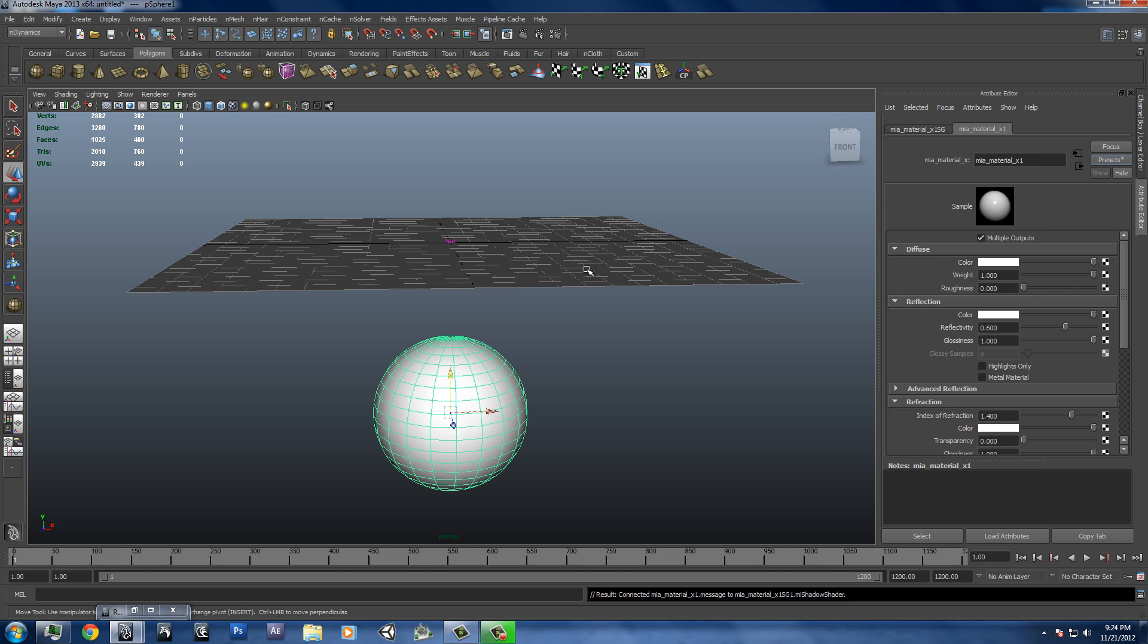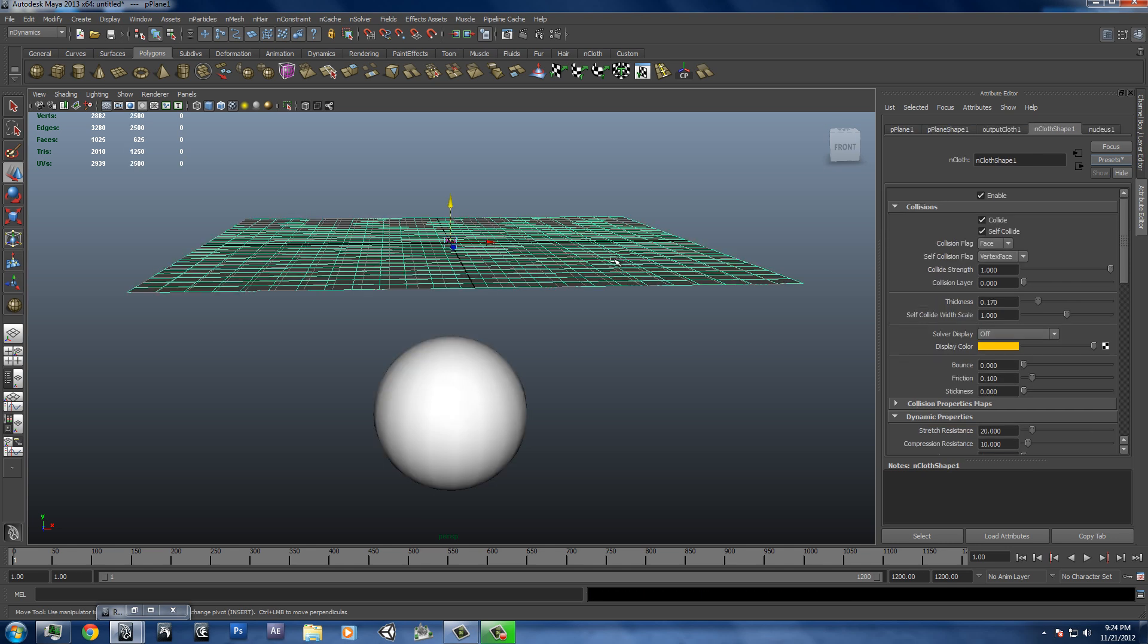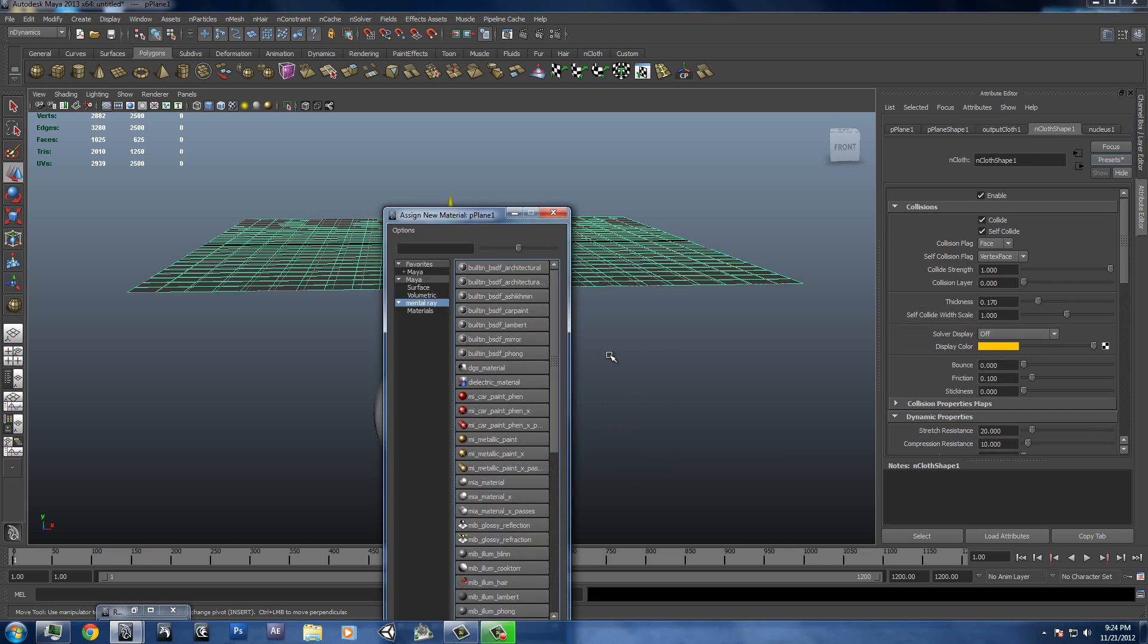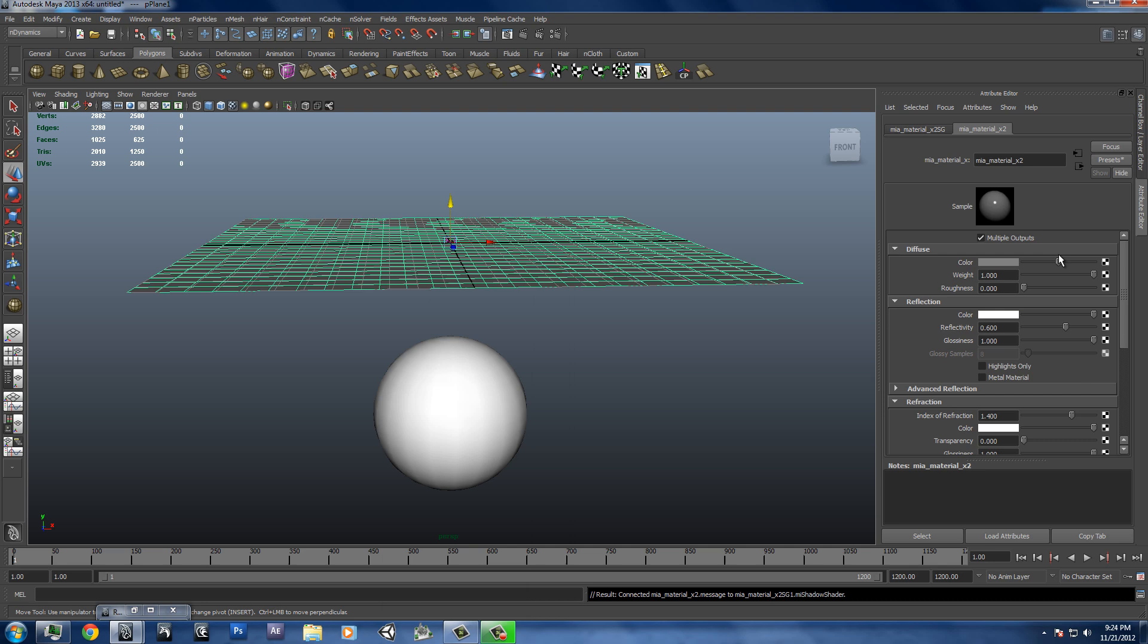But for now we're just going to set it to white. And this will assign a new material, MIA material X. And we'll just set this one to black.